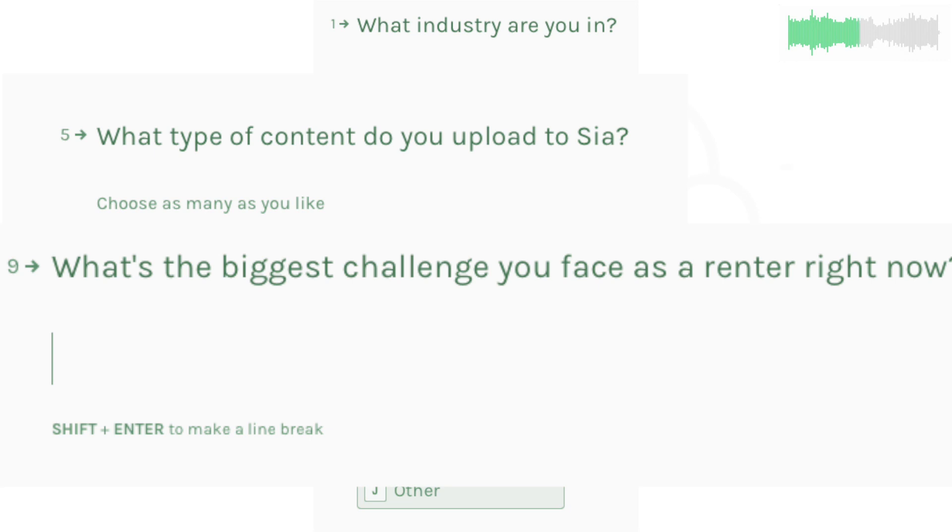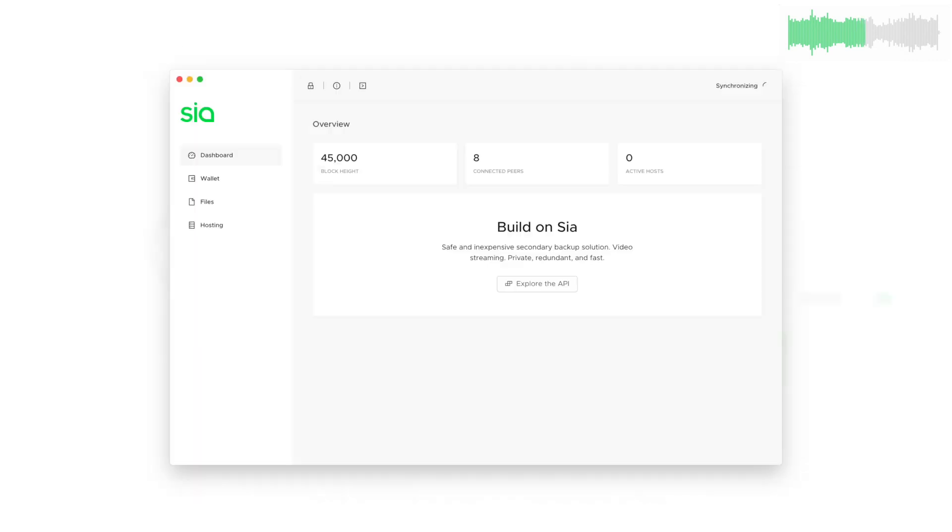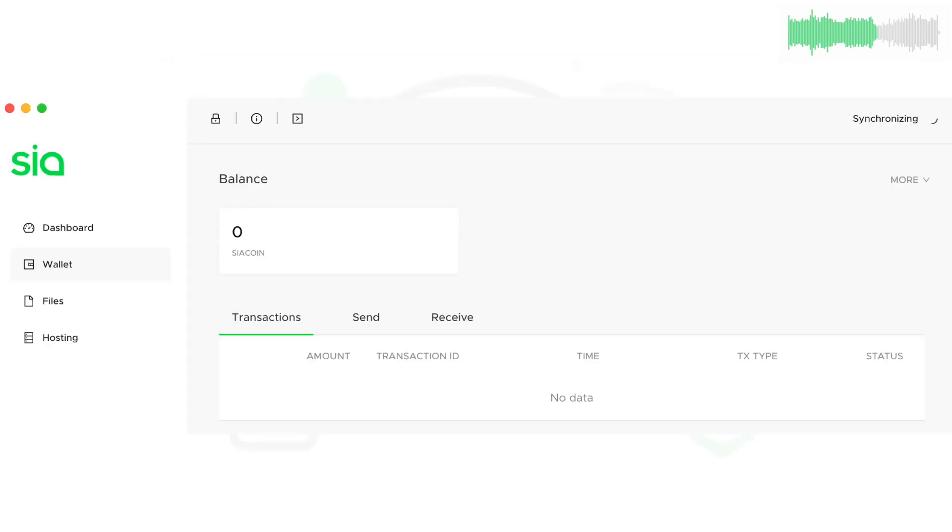Check the description for a link to the survey. The second release candidate for SIA 140 was distributed to early testers.